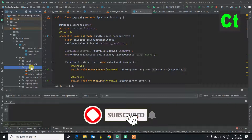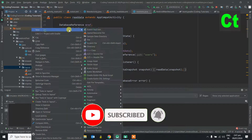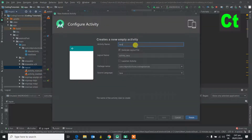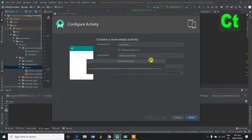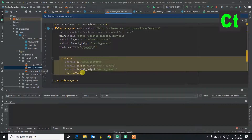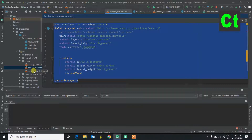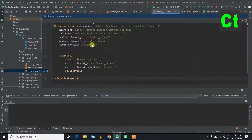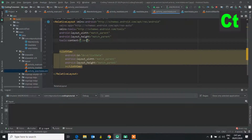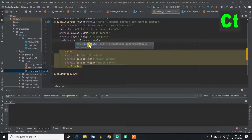First of all, let's create a new activity. Let's give it a name: Search Data. Once the activity is created, we will copy the layout of the read view. Let's paste it and paste the class of the context — Search Data.